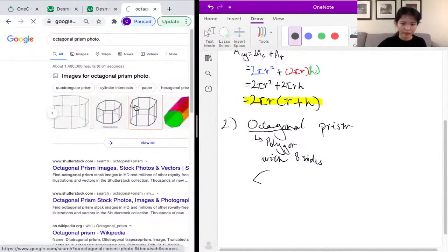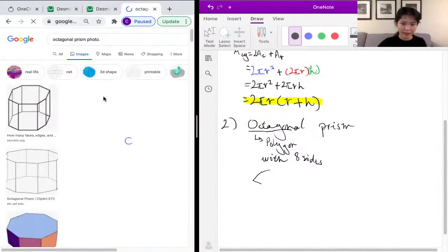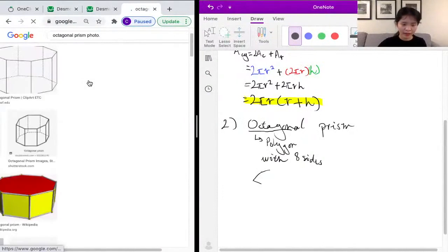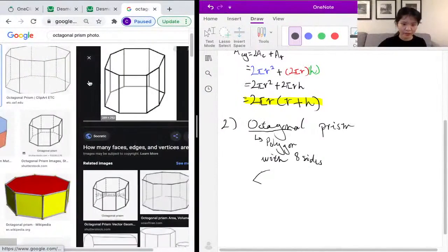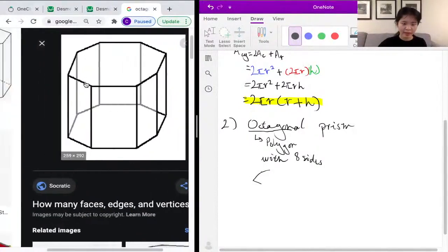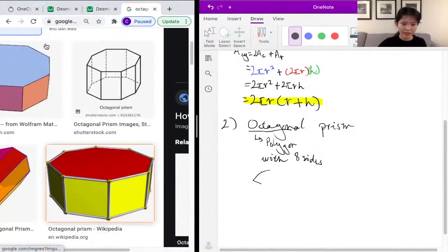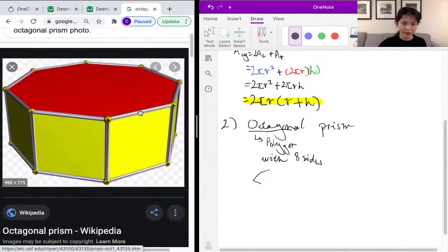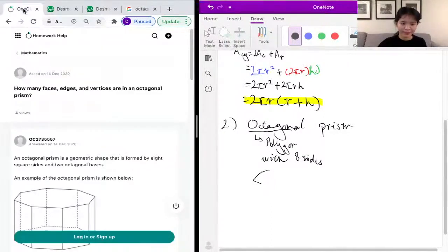Here is our octagonal prism — a prism that has eight sides. Actually, let me just use this one because it looks better. It's kind of like a drum shape, which is even better.